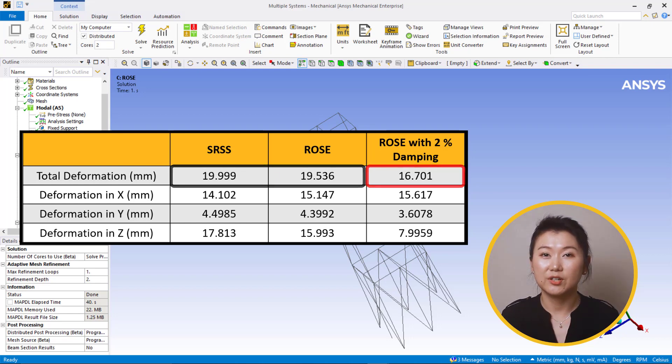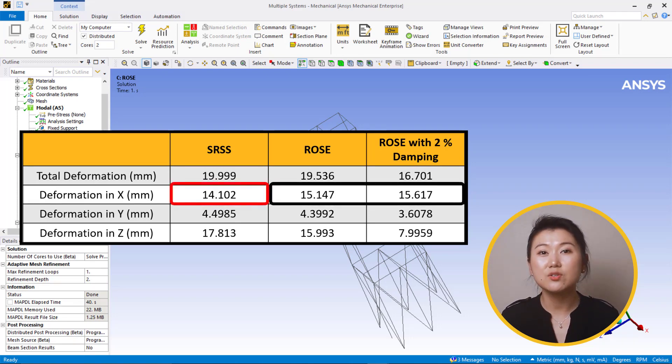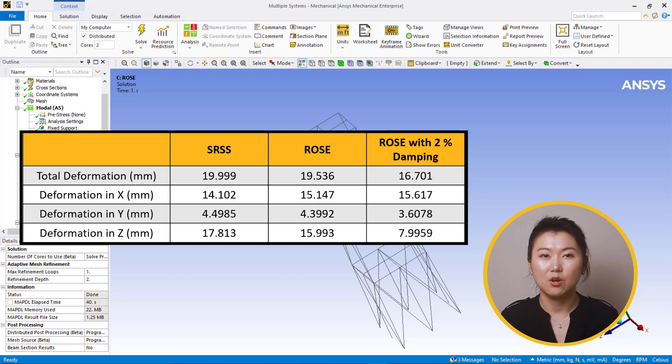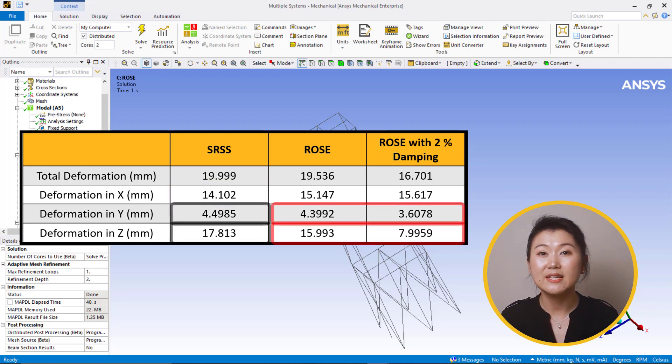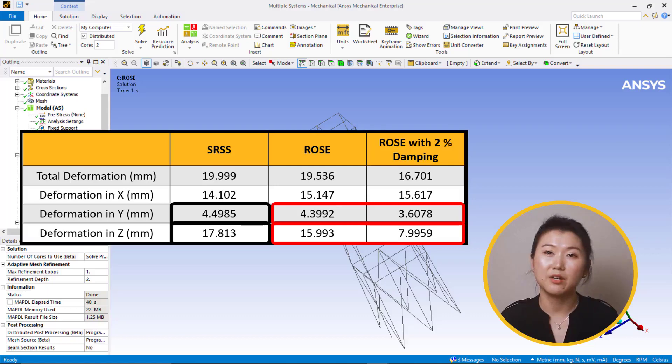For directional deformation in the excitation direction, the x direction, Rosenbluth's predicts higher deformation than SRSS. For y and z deformations, Rosenbluth's method shows lower deformation compared with SRSS.